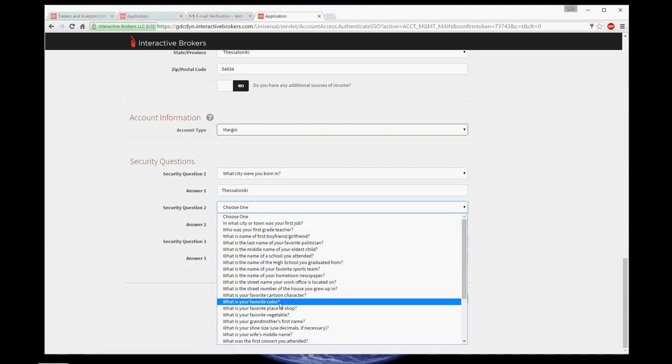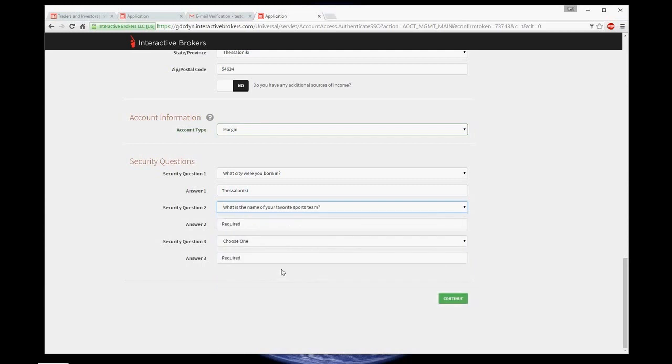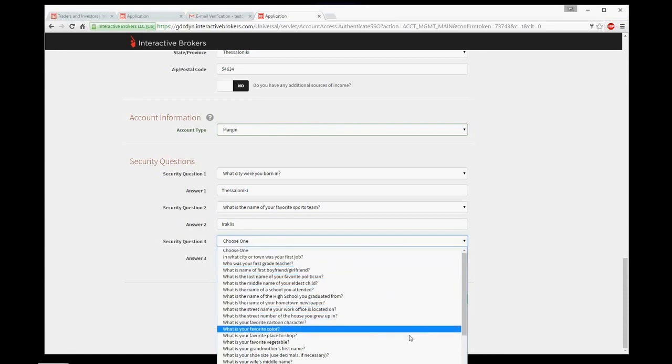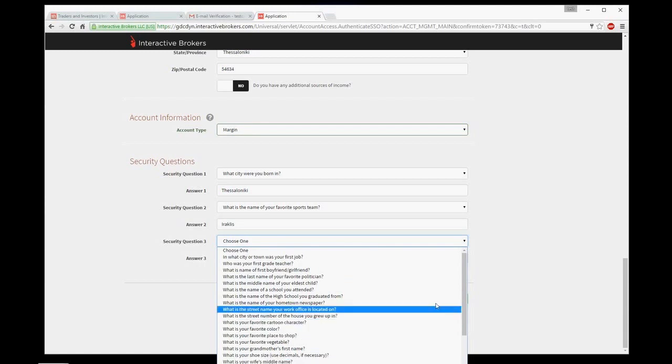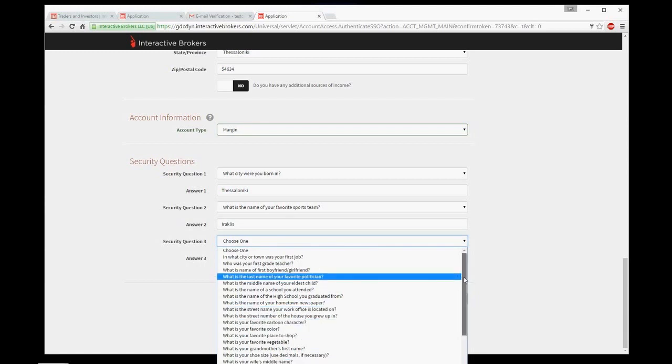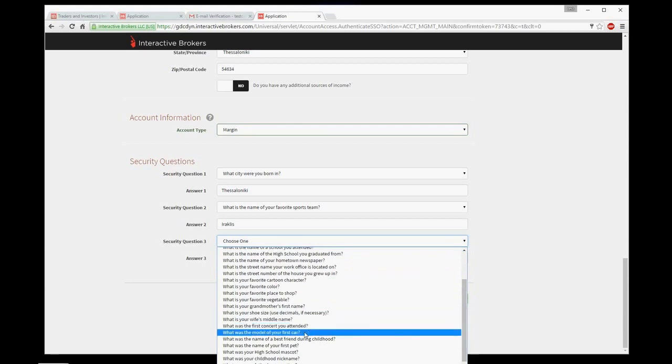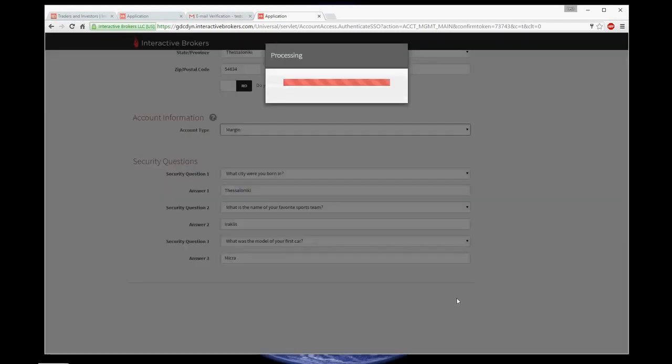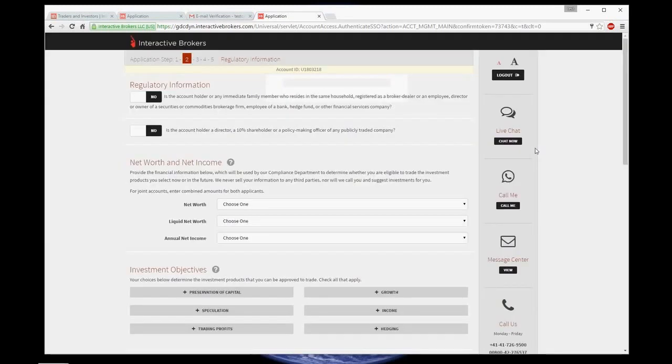There's a really wide range of questions, so choose those that you can remember easiest. Done with questions and answers, continue. Regulatory information, I leave no in both questions since it's true.